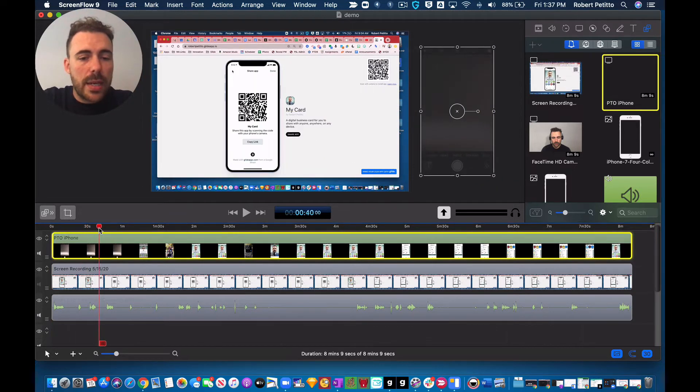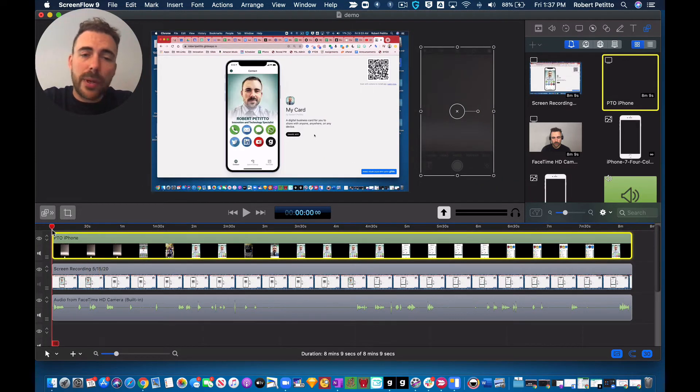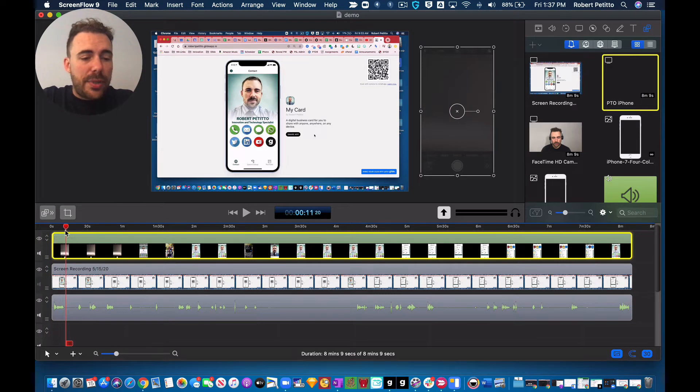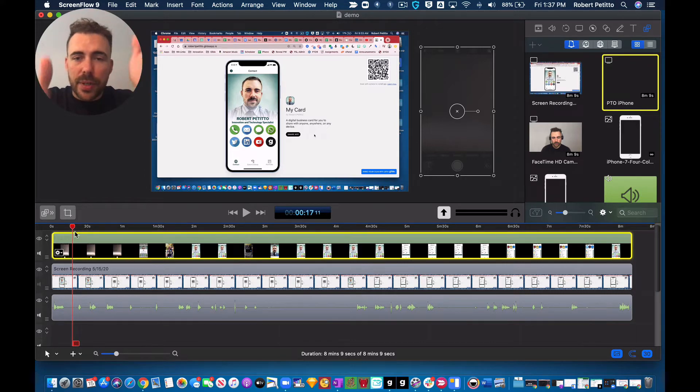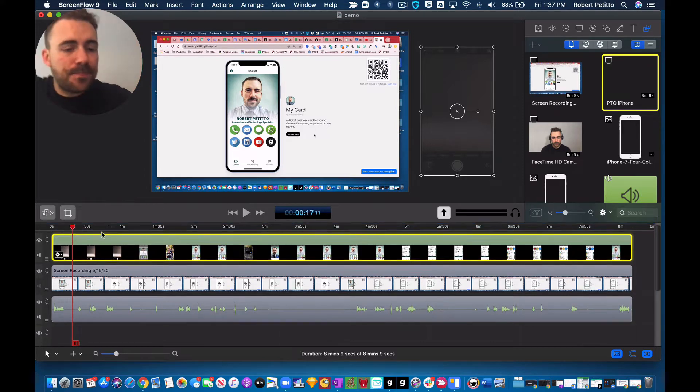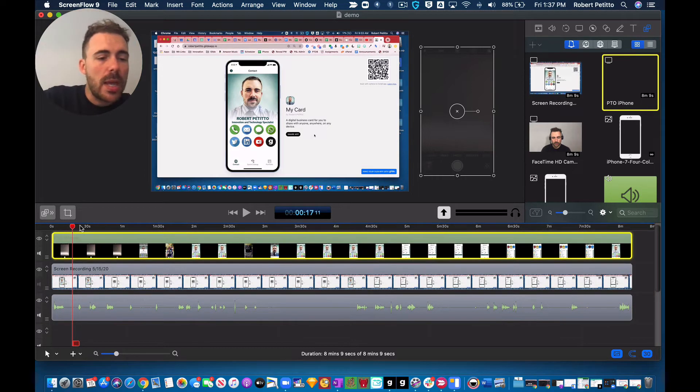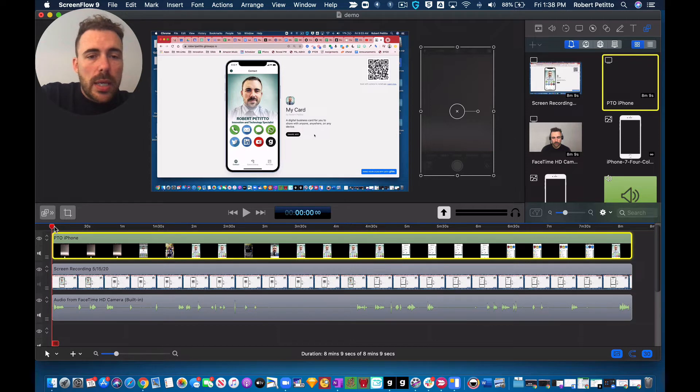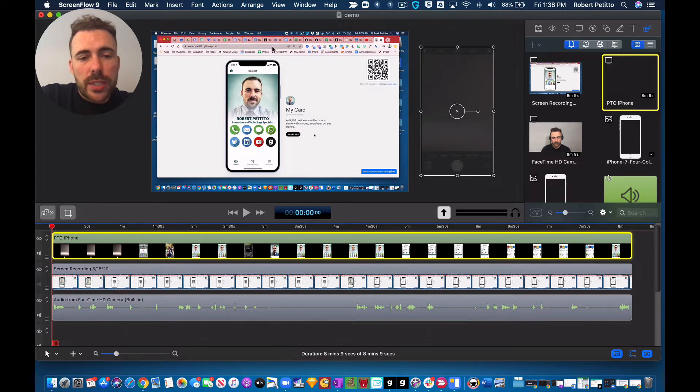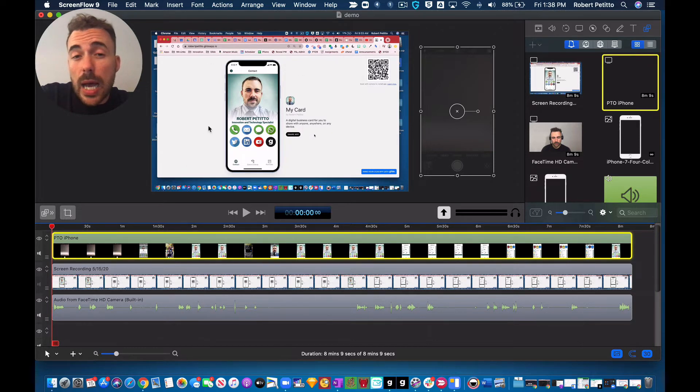And then what I do when I record is I put these nice big spaces in between, so that way I can crop things out. And here I recorded just the interaction on the Glide webpage.